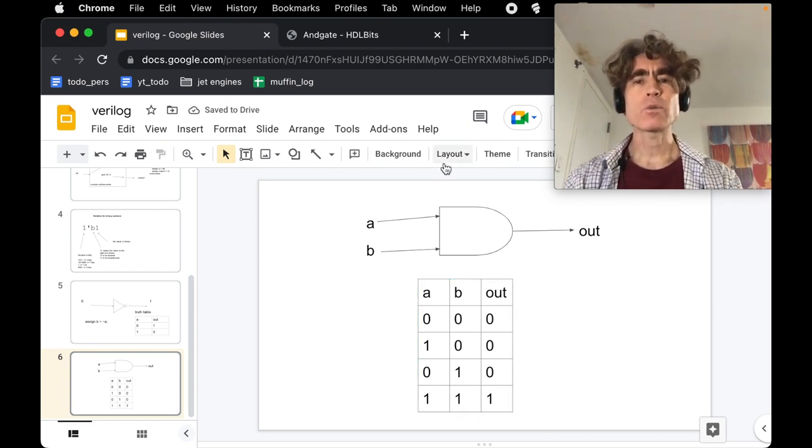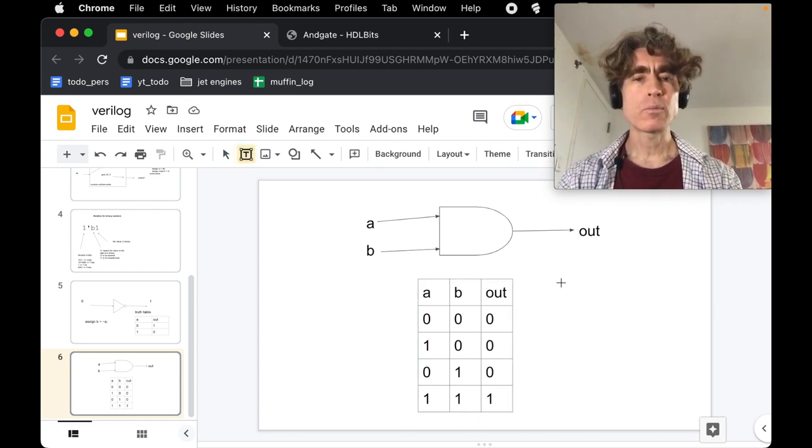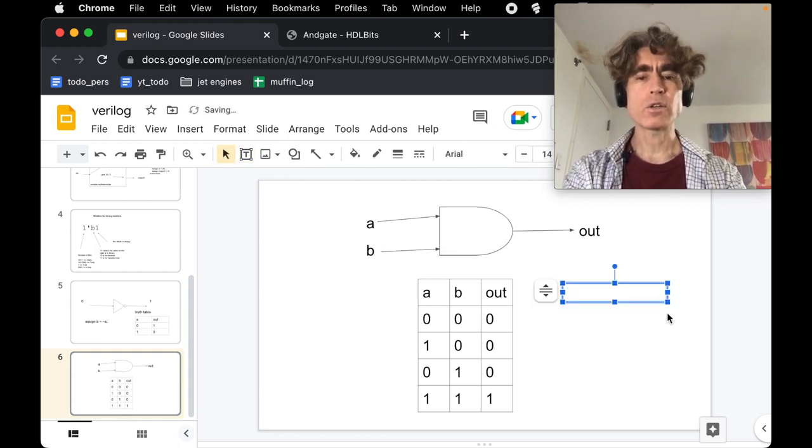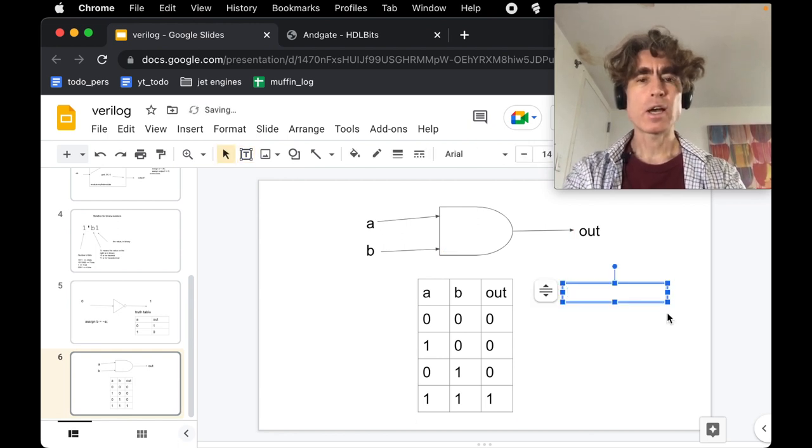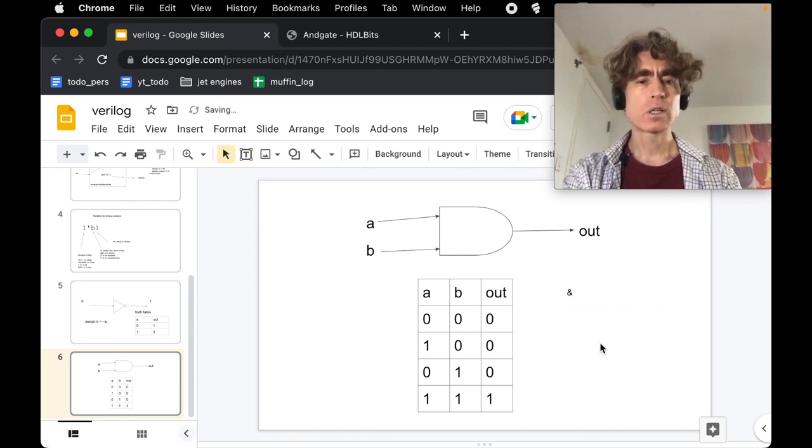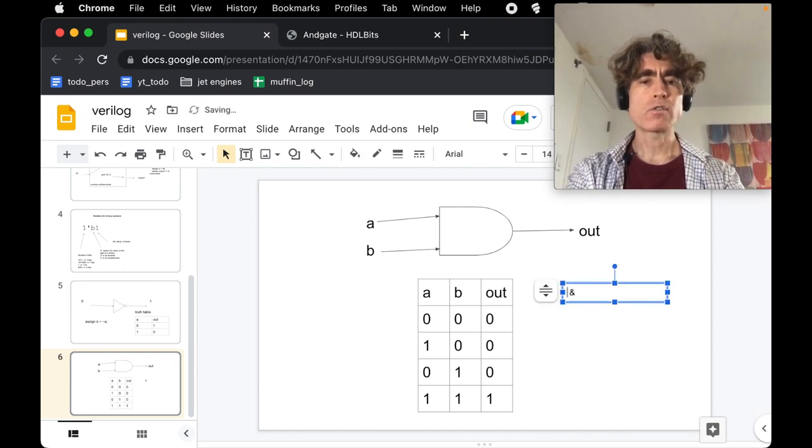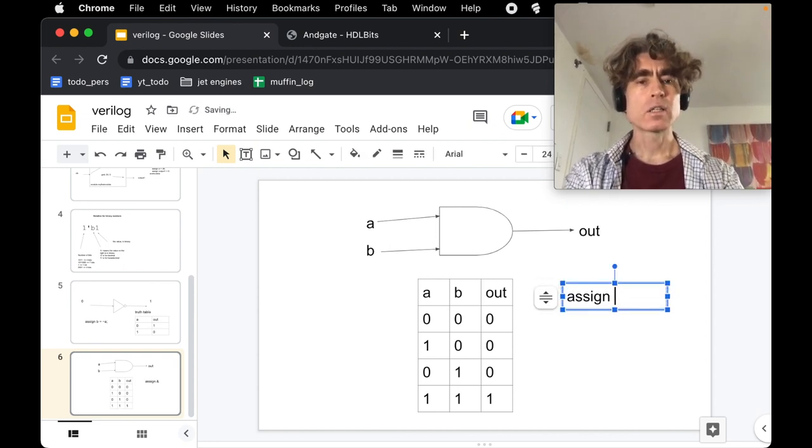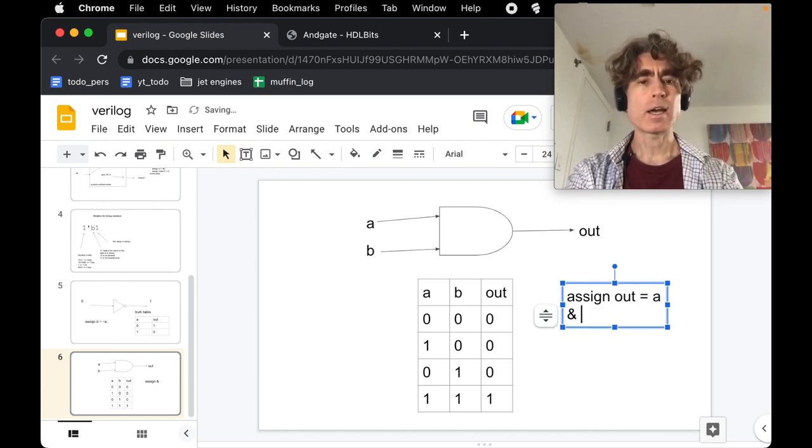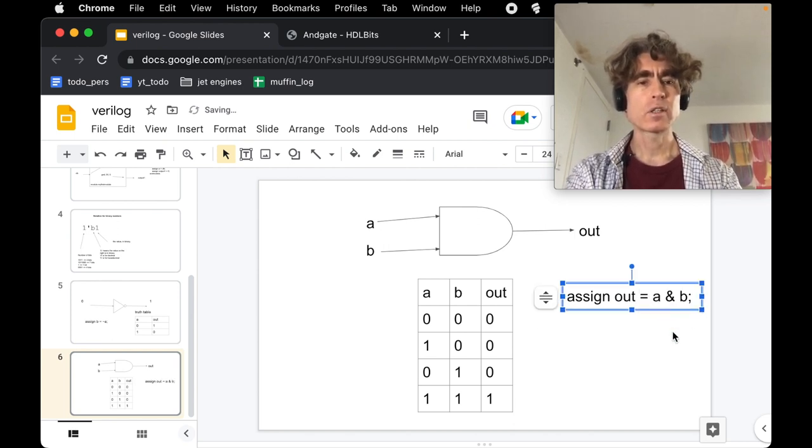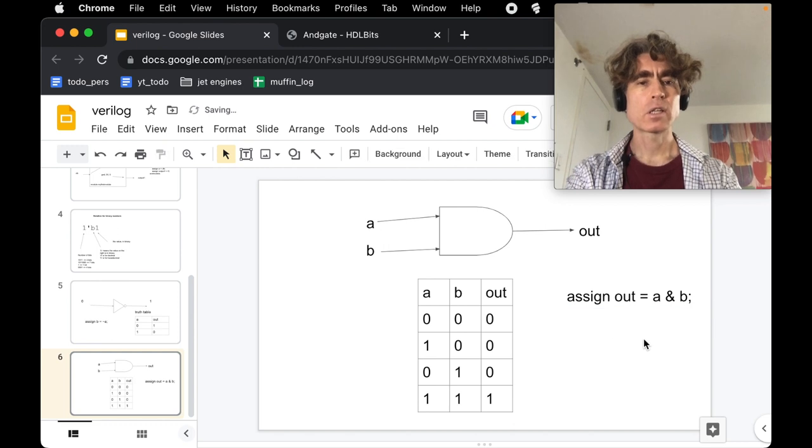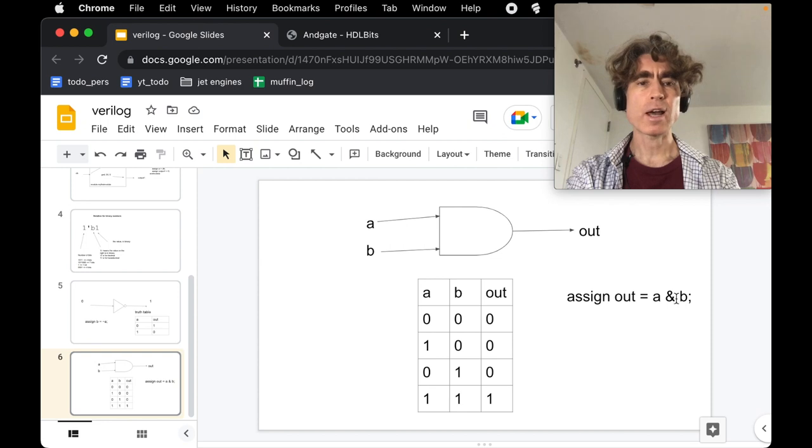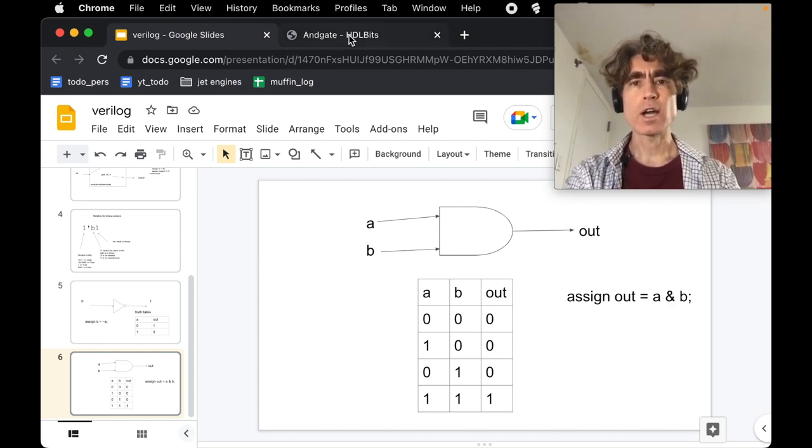How do we write an AND gate in Verilog? We use this symbol. We're going to write, for example, 'assign out = A & B'. This ampersand symbol is the AND operator in Verilog.